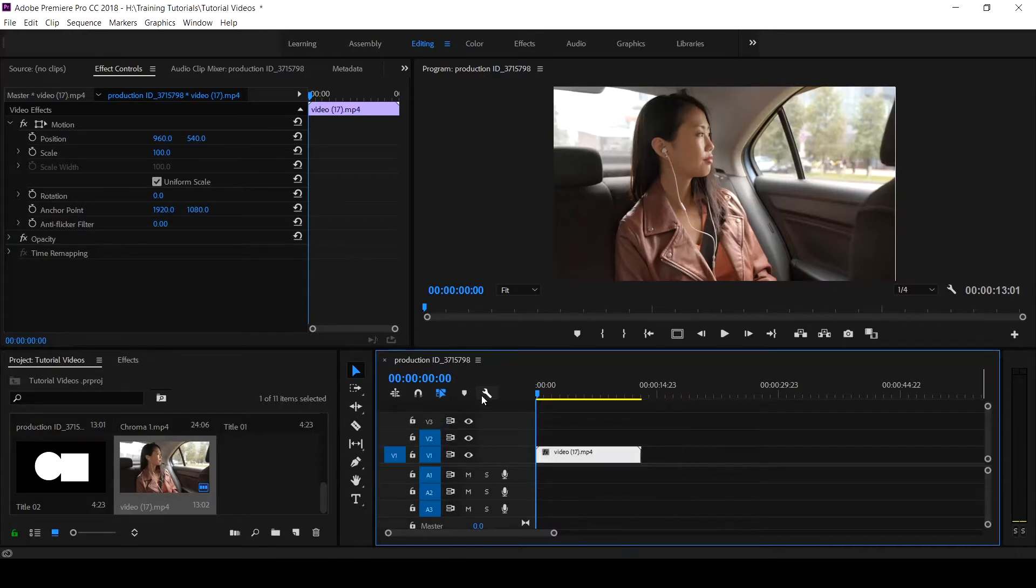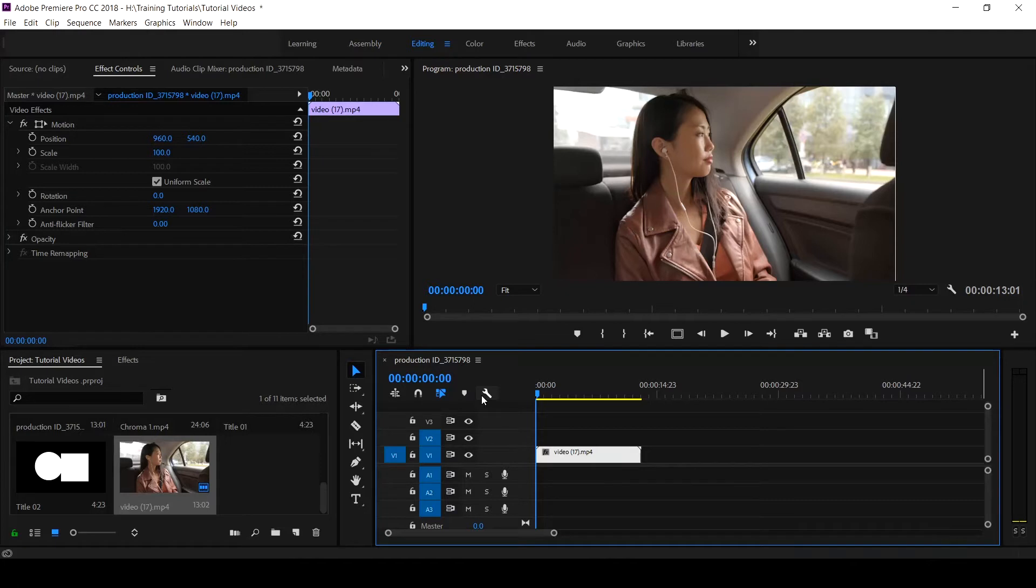In this tutorial, I want to show you how to place your video in any kind of object in Premiere Pro CC. If you've not seen a previous tutorial on how to place your video inside a text, you can click the notification icon at the top of your screen.